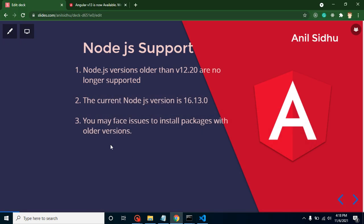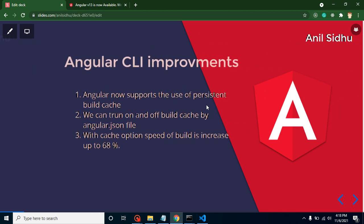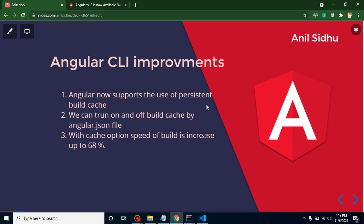It will not work with Angular 13, but it will definitely work with your existing project if they are written in Angular 11, 12, or other versions. Now you may have a question: what is the current version of Node.js? The current version of Node.js is 16.13.0. They had some major improvements in the CLI also. They provide persistent build cache, so whenever you create a build, your build speed will be increased by 68 percent. They are using the cache for it, and if you want to turn on and off the cache, you can do it by the angular.json file.